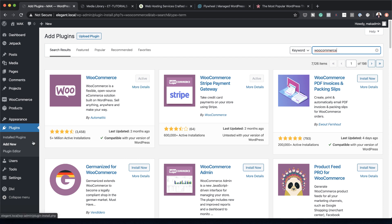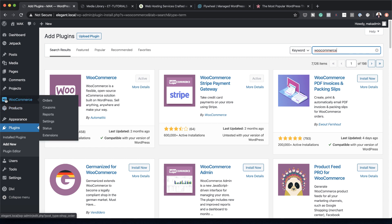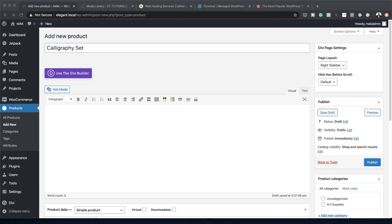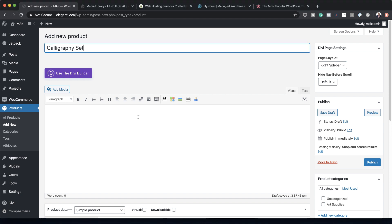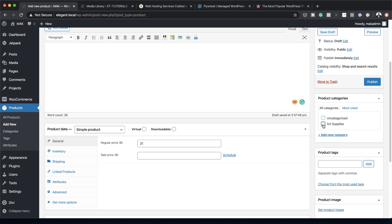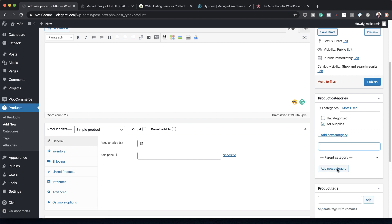Now that WooCommerce is installed, the next stage is to add our product. Go to Products — WooCommerce adds these items to your left panel. Click on Add New, give the product a name (we'll call it 'Calligraphy Set'), add a product description, set a price, and add a category. I've added mine called 'Art Supplies'. You can create a new category by clicking Add New Category, giving it a name, and clicking Add New Category.